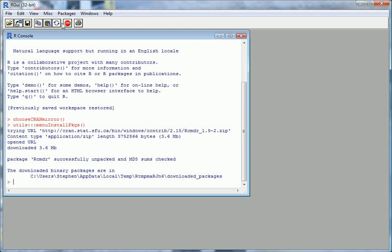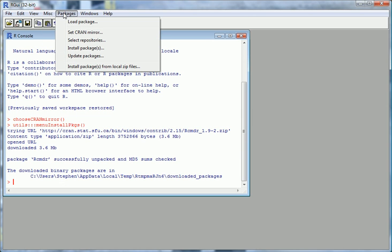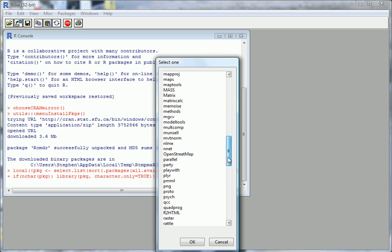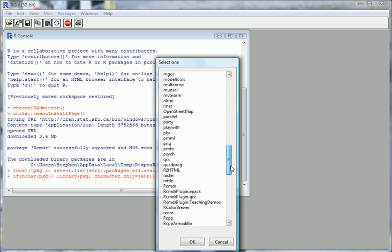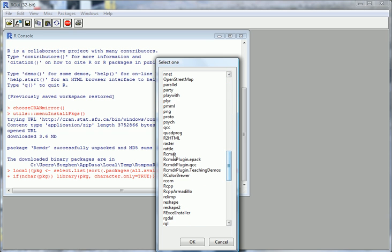That's ready for use, but we need to load it into the current session. Go to Load Package, and then lots of different packages will come up. Go again to R Commander — here it is. Click on that and then go OK.